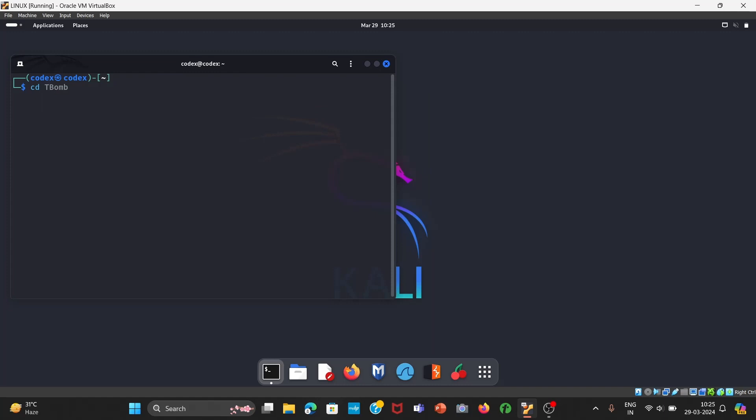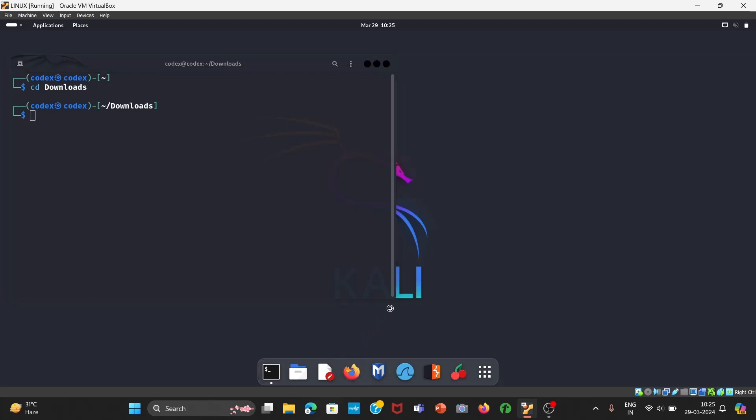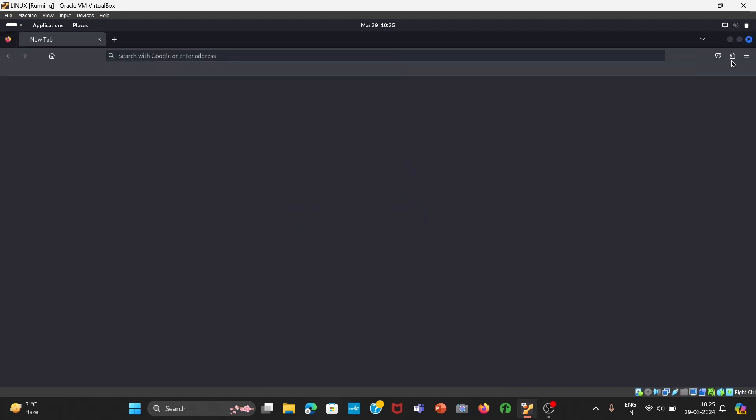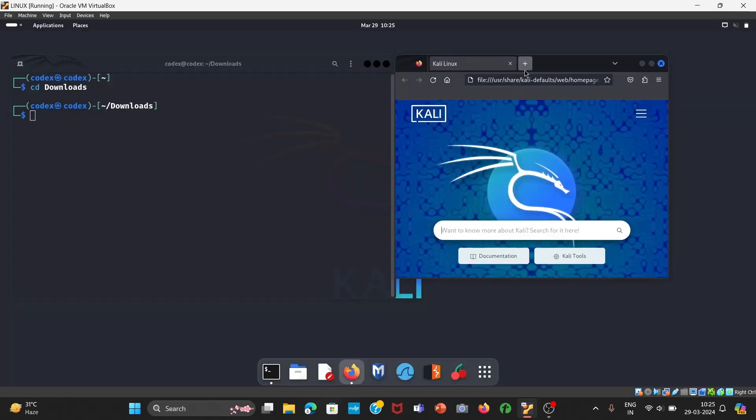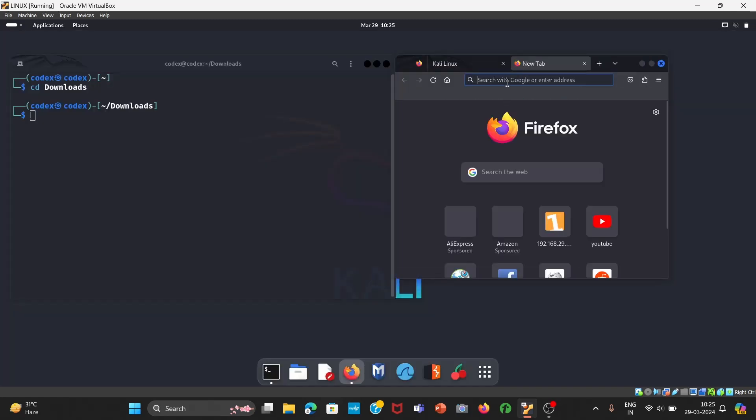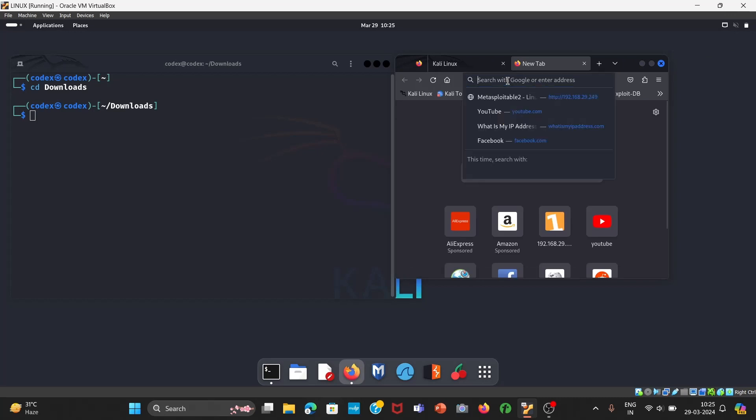Now open your Firefox or whichever browser you are using on Kali Linux. Once Firefox is open, search for T-bomb.